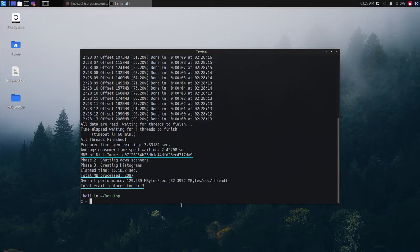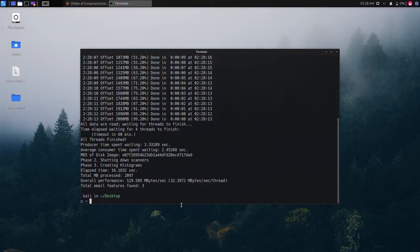To view the output and findings by bulk extractor, we can display a list of directories within the terminal by typing ls hyphen l. We can see that the bulk output folder has been created by bulk extractor.